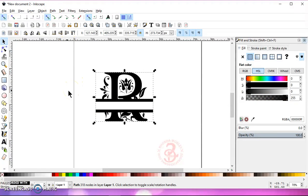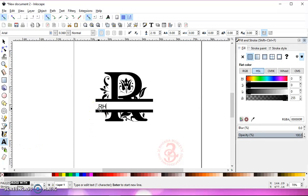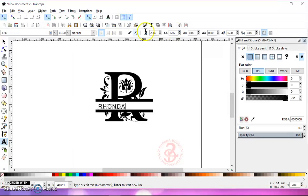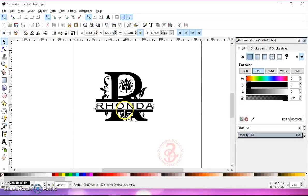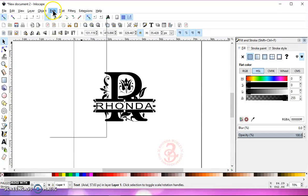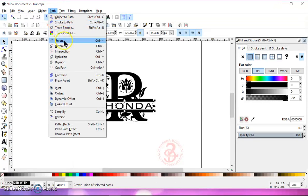And that's your split-letter monogram. Now you can type in your name, change your font, spread out the letters, and use all these text tools. Once you get it looking the way that you want — stretched out, resized — go to Path, Object to Path, Ungroup, Path, Union.